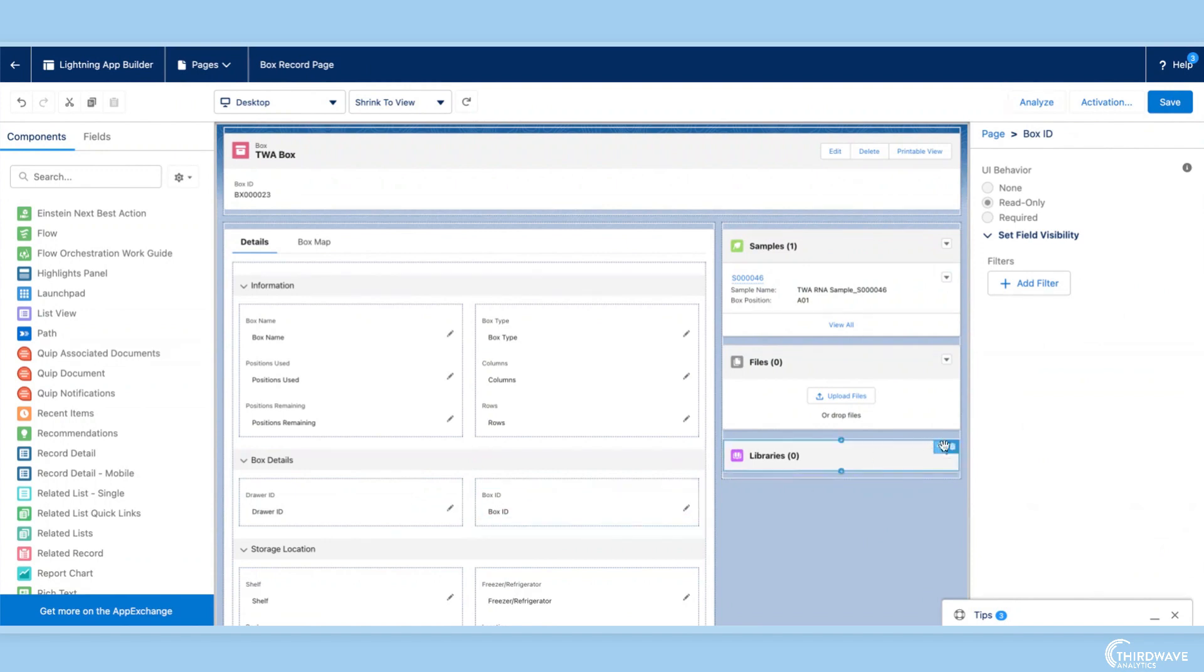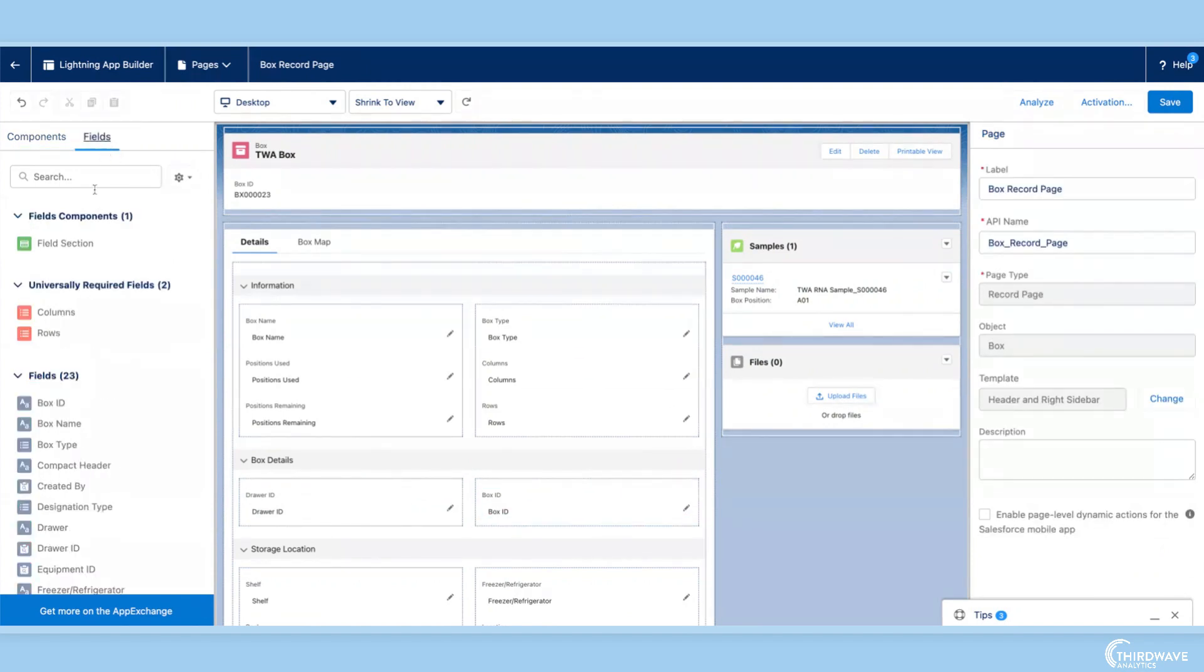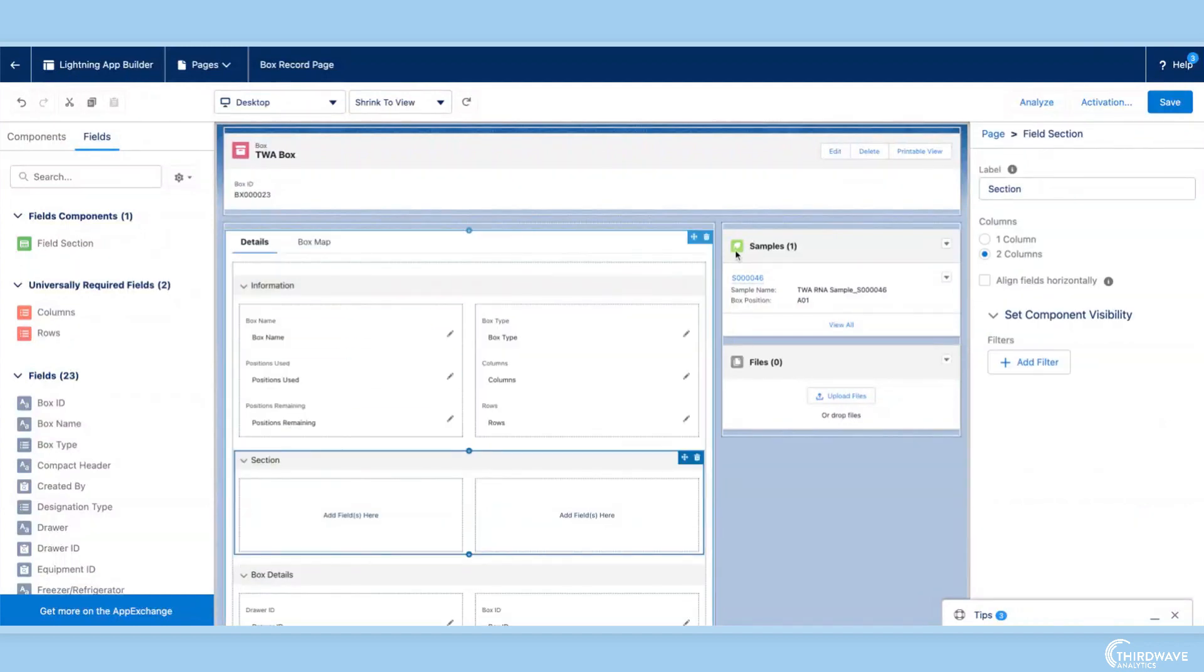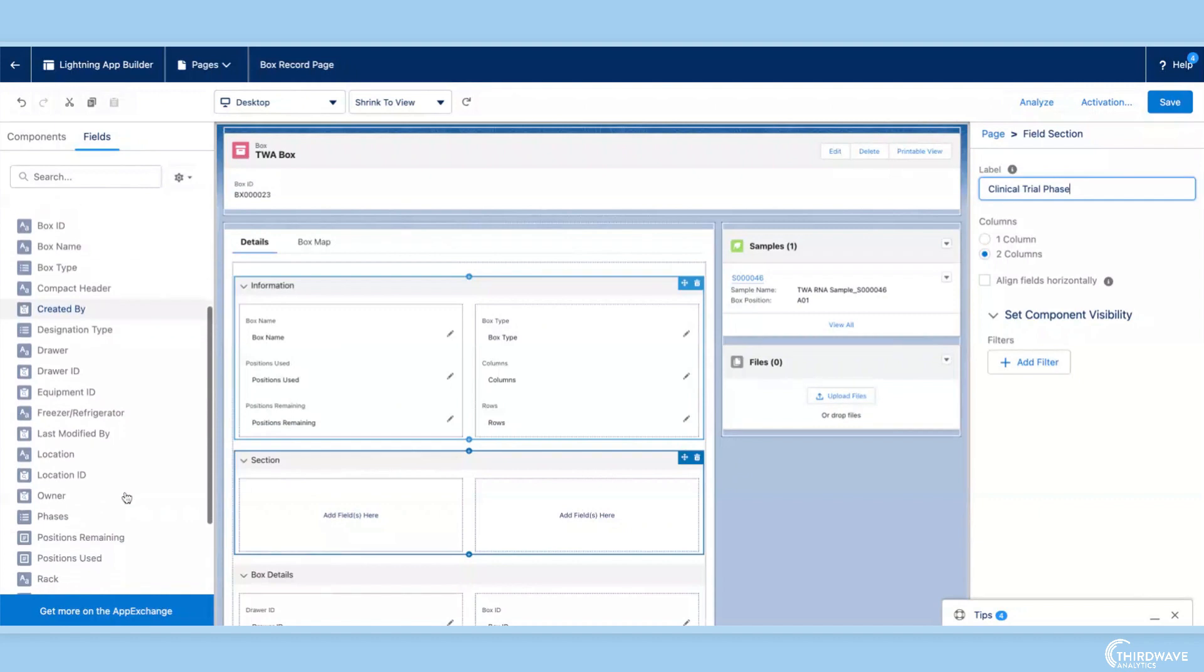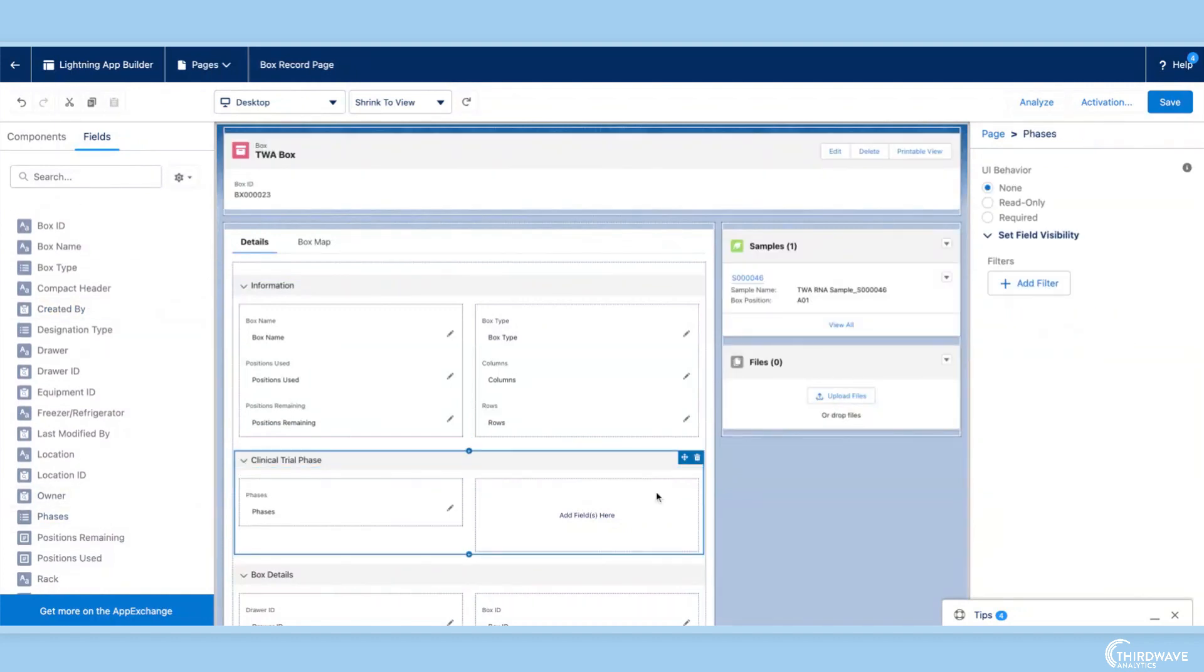I want to make a brand new section to showcase the phase of my samples in the box. So I add a new field section, name it, and drag and drop my new field into it. I click save and return to Lockbox.